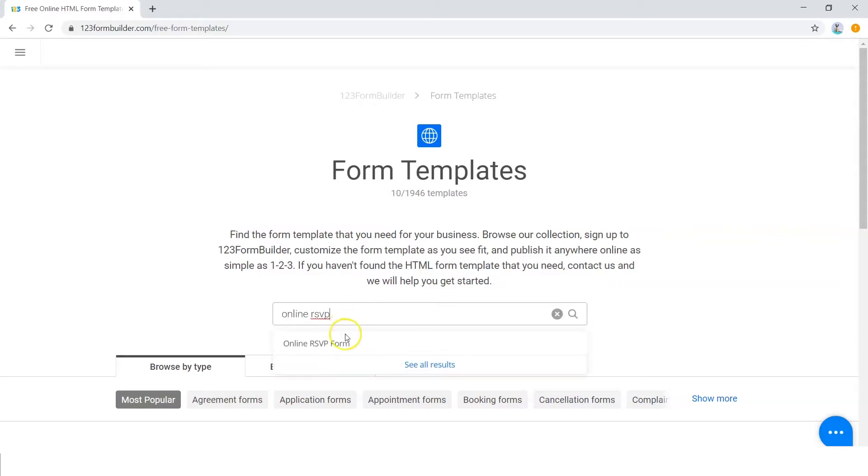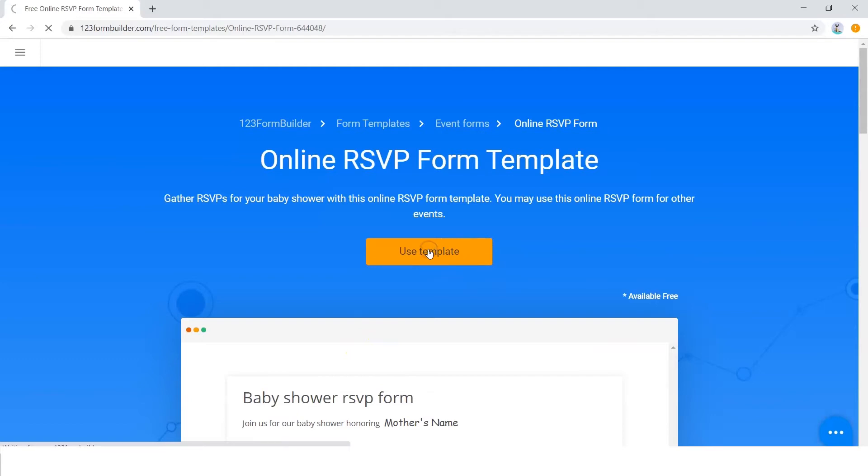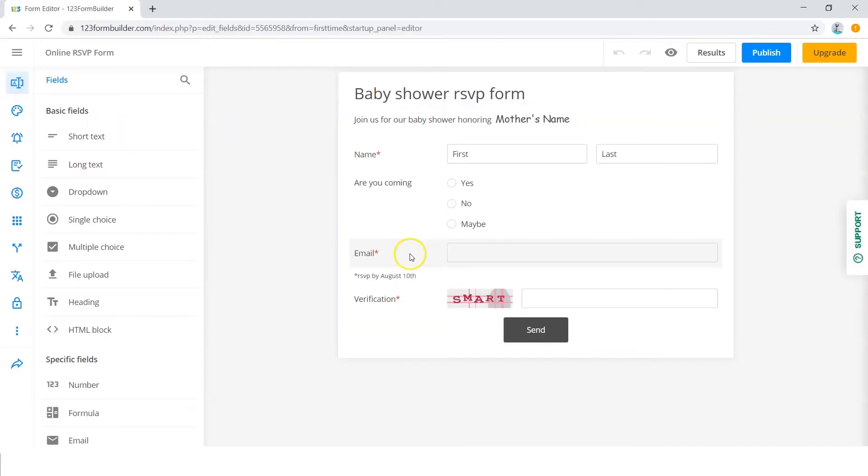Hover over your desired template from the search results and then click on Use this template. You can either use the form as it is, just click Publish and use it as you normally would.